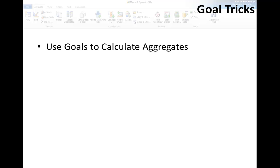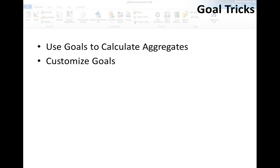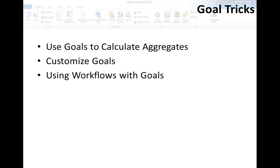I'll cover three main topics. First, I want to show you an interesting use of goals that doesn't really have anything to do with goals per se — effectively you can use goals as a calculation engine, calculating aggregate values based on some underlying detail records. Next, I'll show you some ways you can customize goals. It's easy to think that the goal entity is less customizable than other record types, but it turns out this isn't really the case. I'll show you a customization that's particularly useful in combination with the aggregate calculation capability.